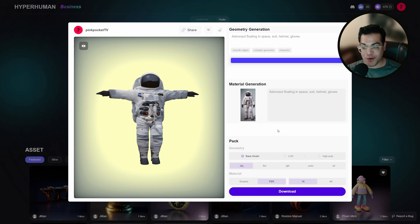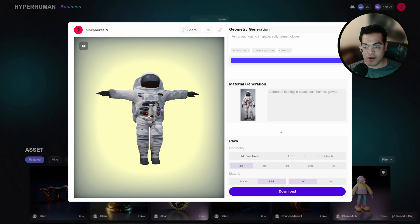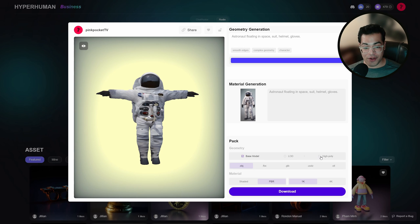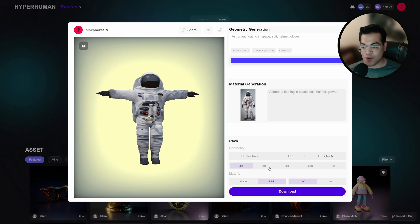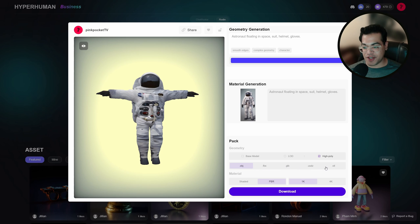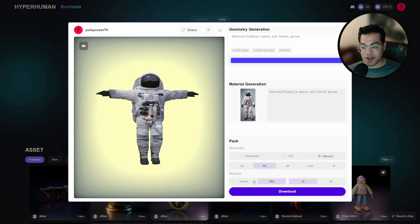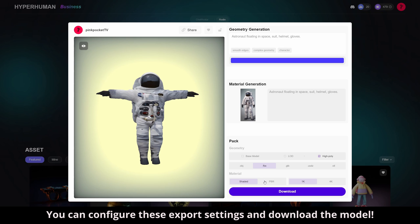Now from here, you can download your 3D model. You can download the base model or you have options to use LODs. You also have options to use the high poly source. You can download your 3D model in multiple formats as well. So you have the OBJ, FBX, you have the GLB, USDZ, and these are the most compatible 3D formats. Next, you can choose between the shaded version or the PBR materials.